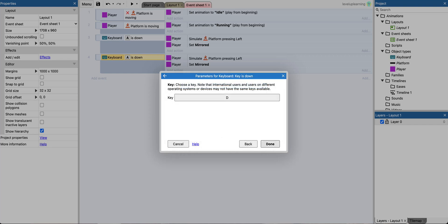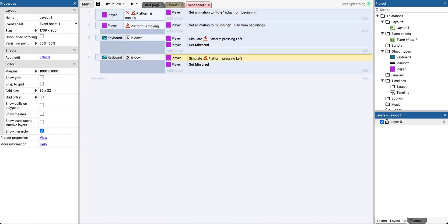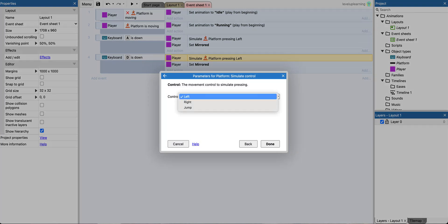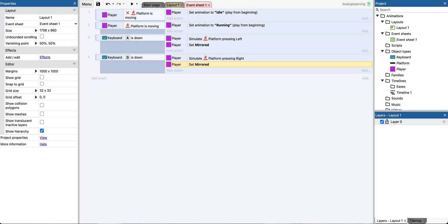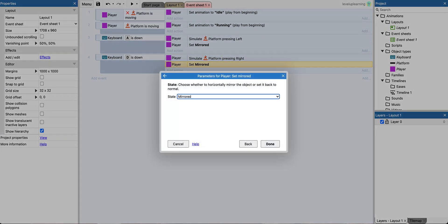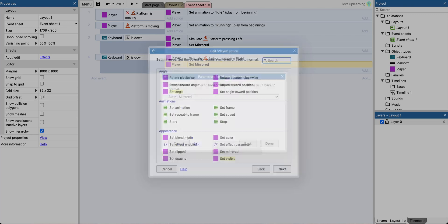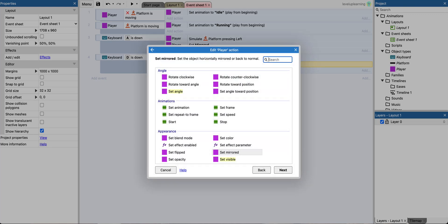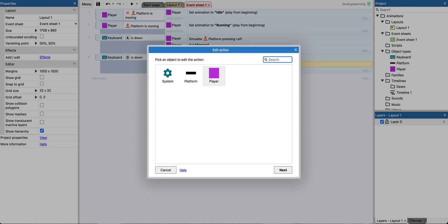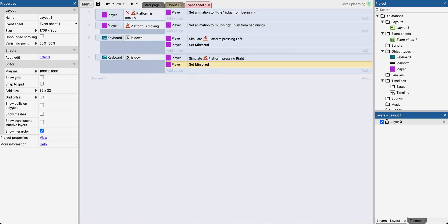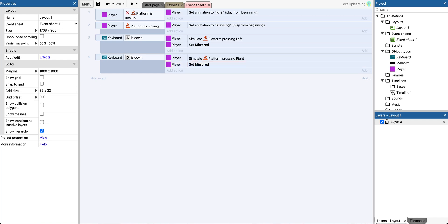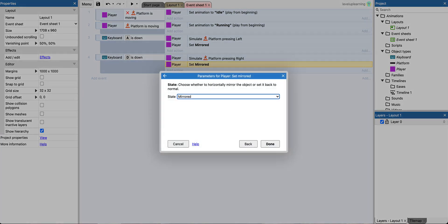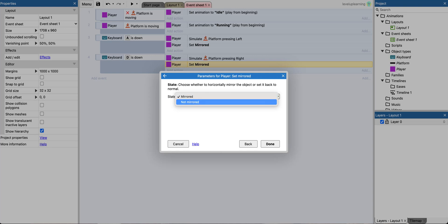We want to simulate pressing right. And we want to invert this, so we can double-click and say, not mirrored.